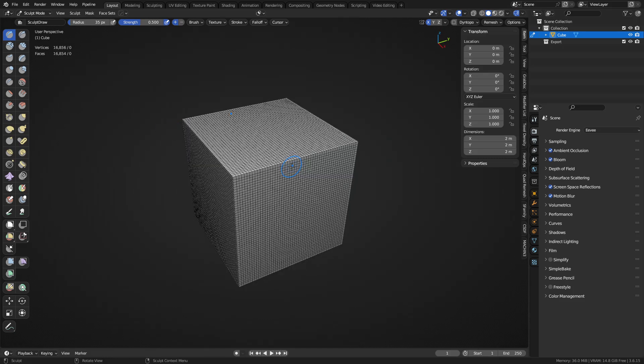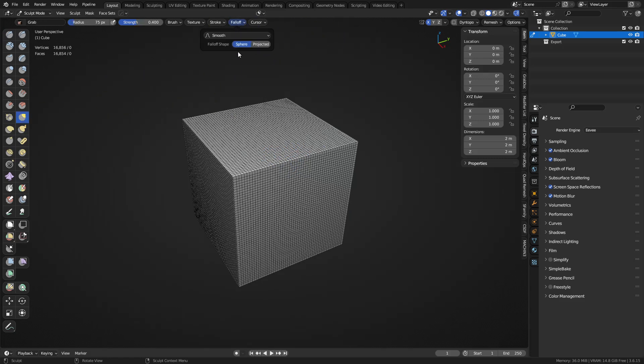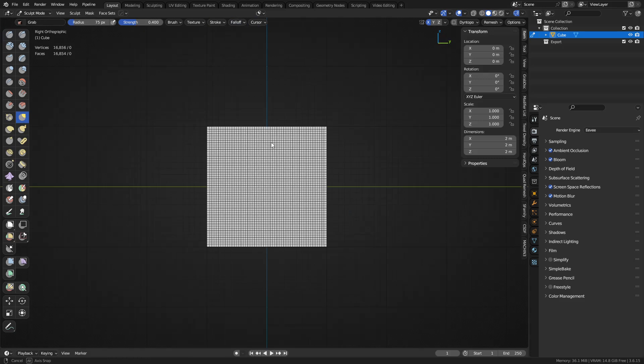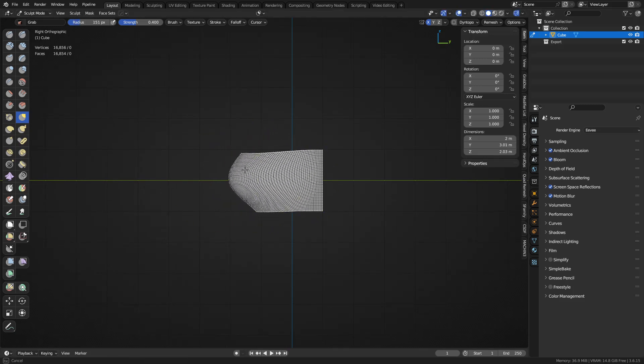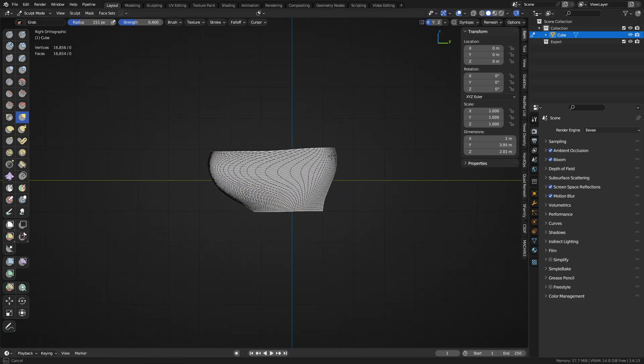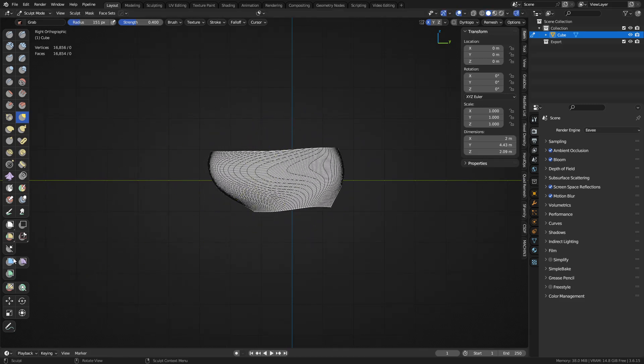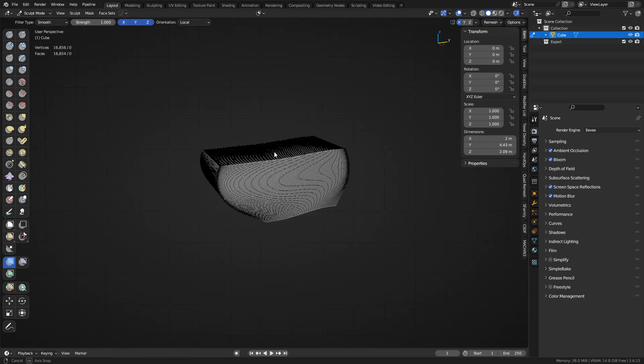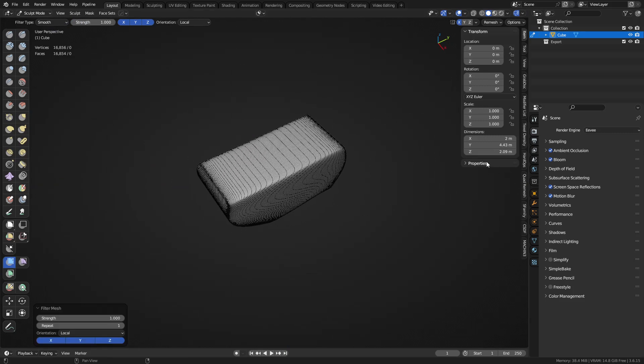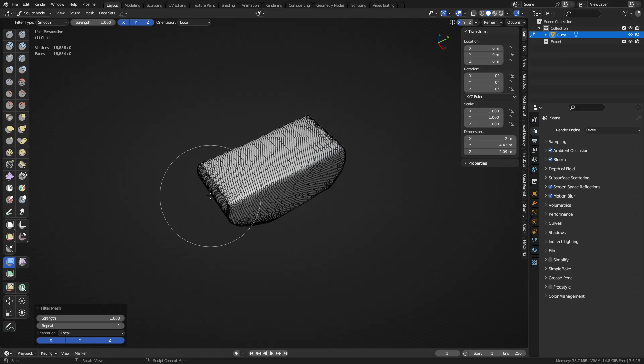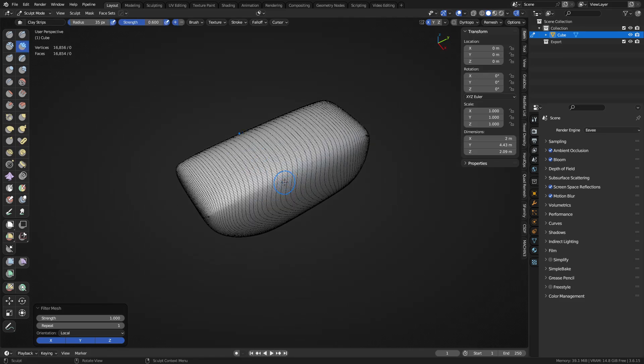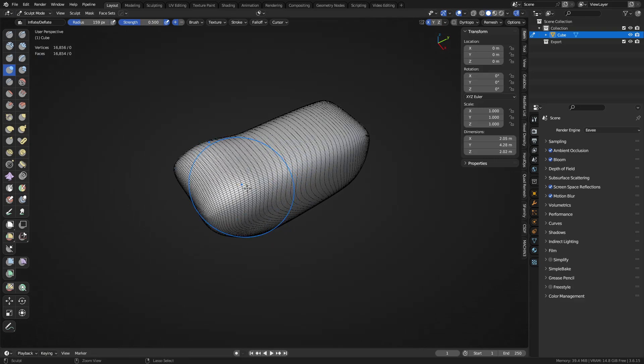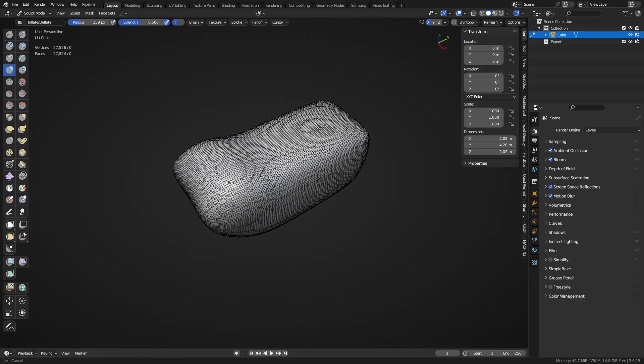Use the grab tool, set falloff to projected, let's just get a shape going, kind of generic shape anyways. These mesh filters, set it to smooth, and we can click and drag to the right, do that a couple times if needed.